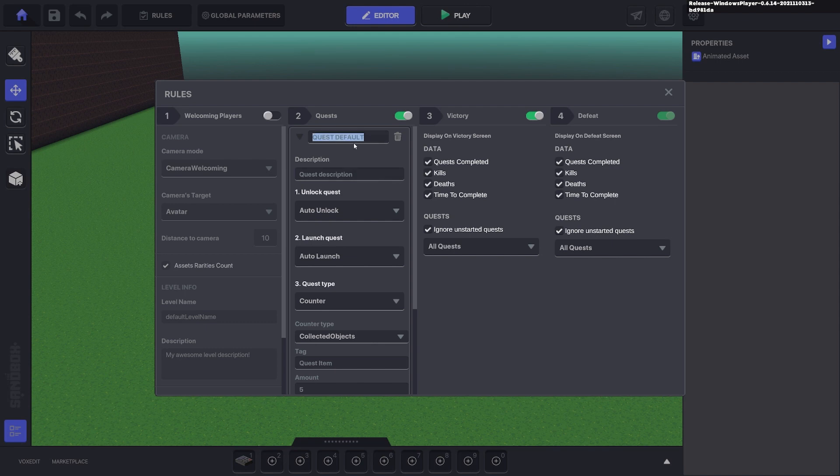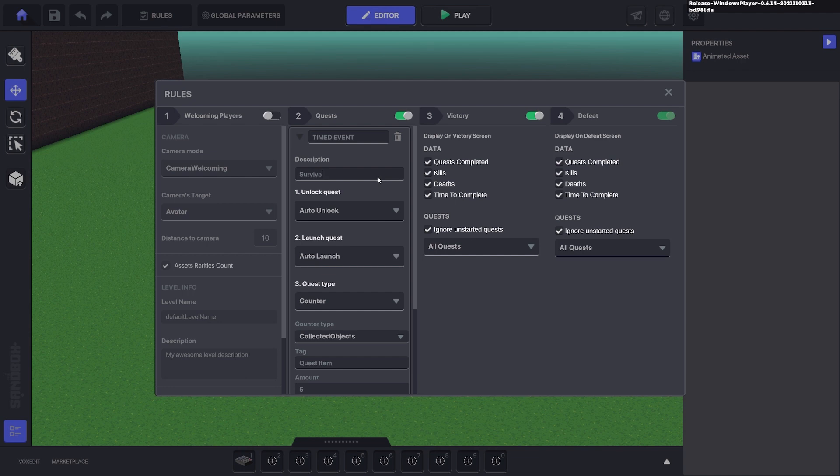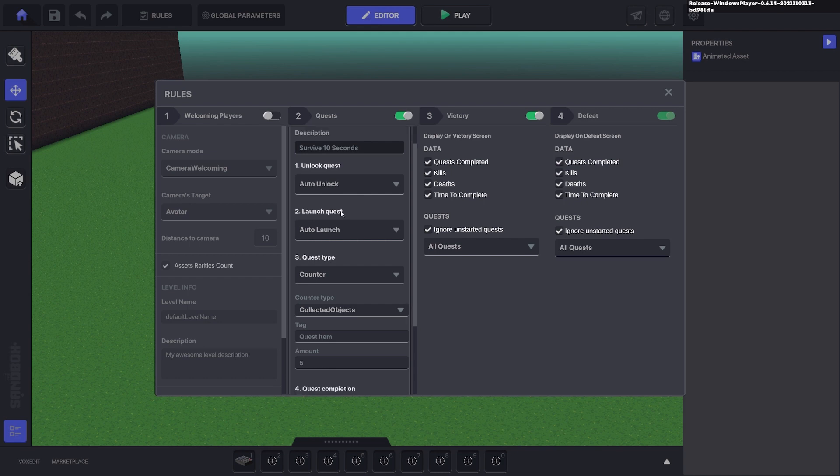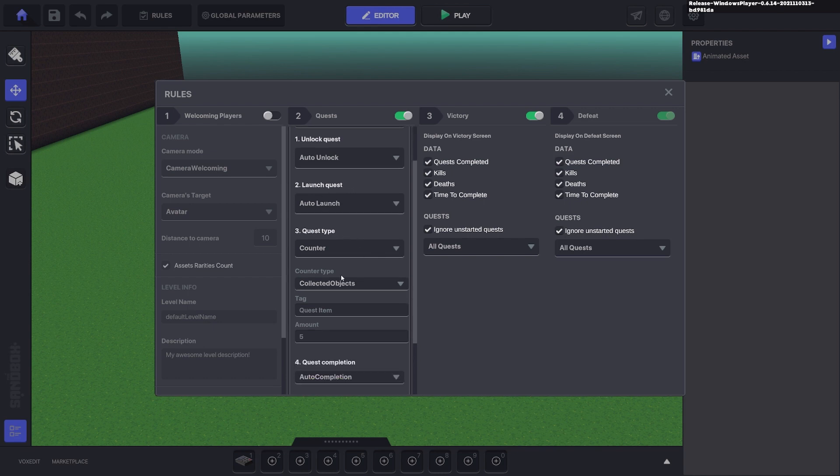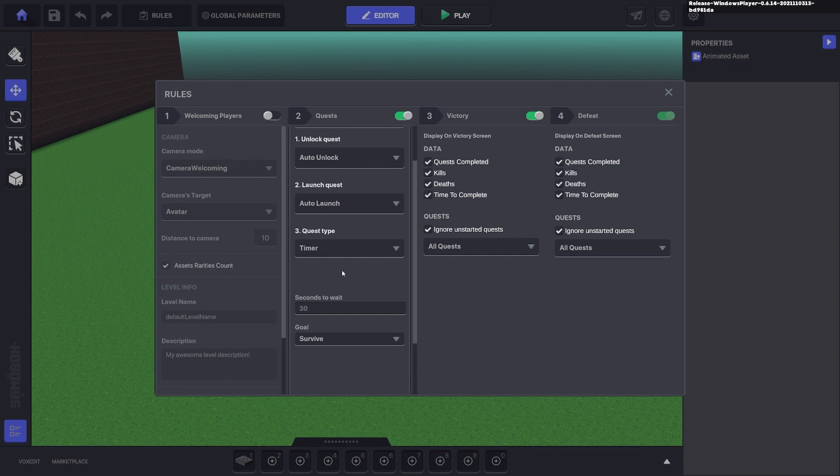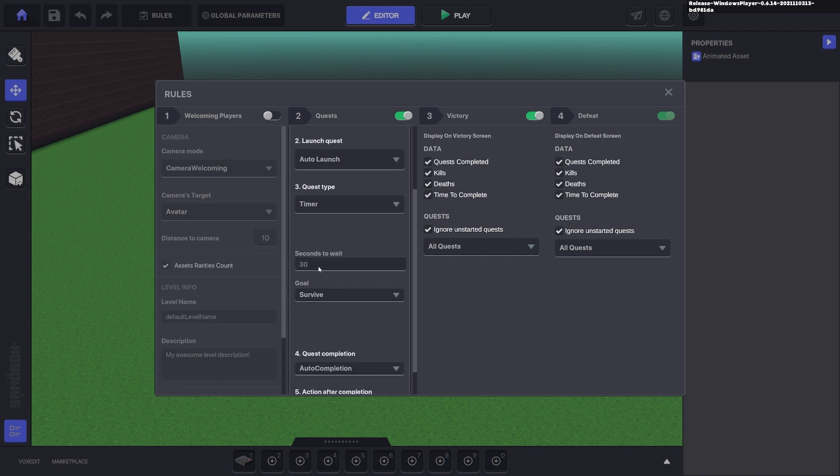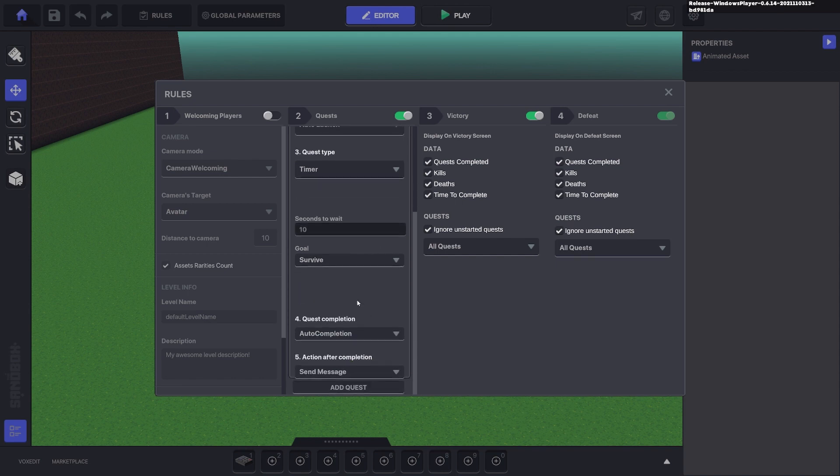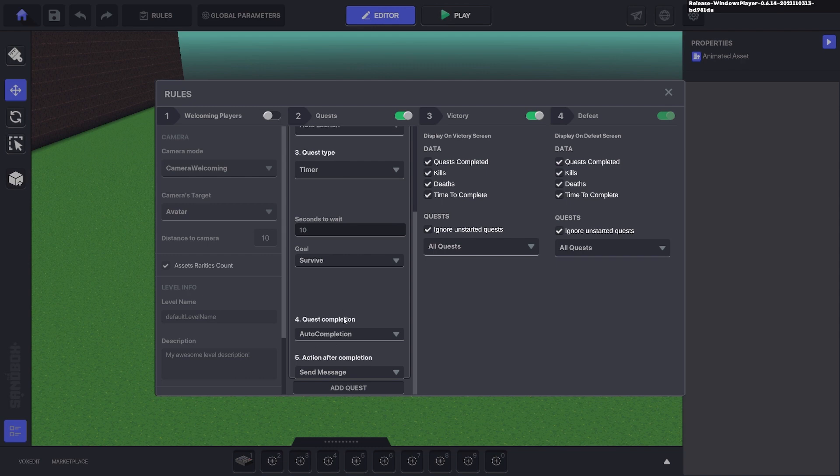We're going to name this timed event and put here survive 10 seconds. We'll make it auto unlock, and we'll make this one a timer. We'll just make it 10 seconds and to survive. It will auto complete if you do survive for 10 seconds and a message that gets sent out.